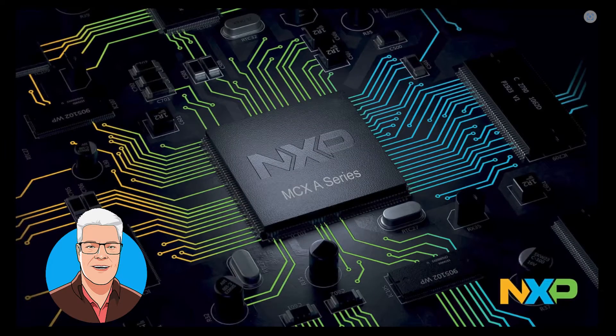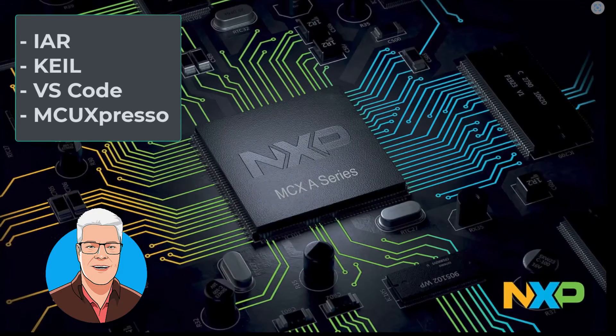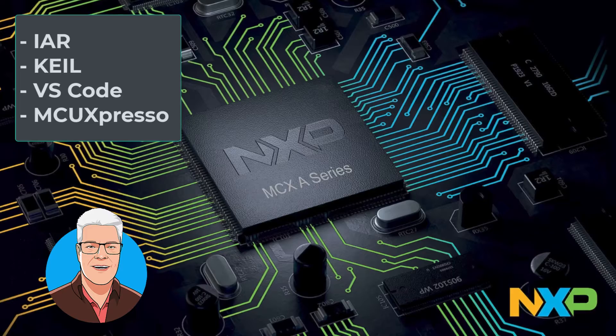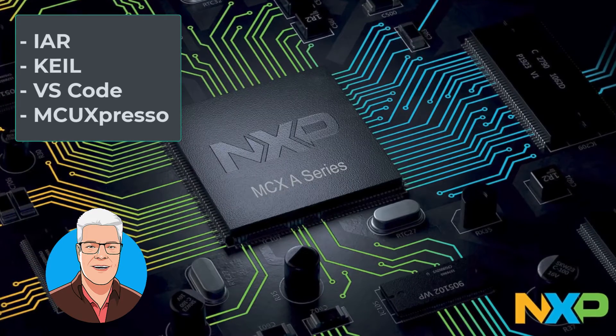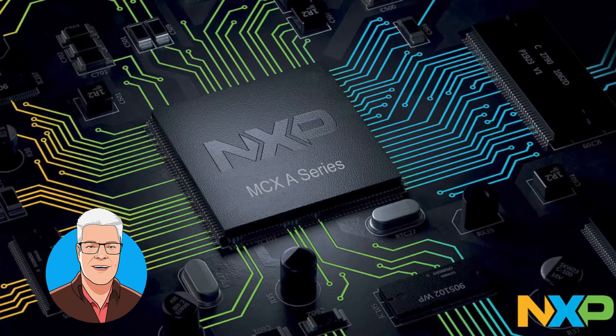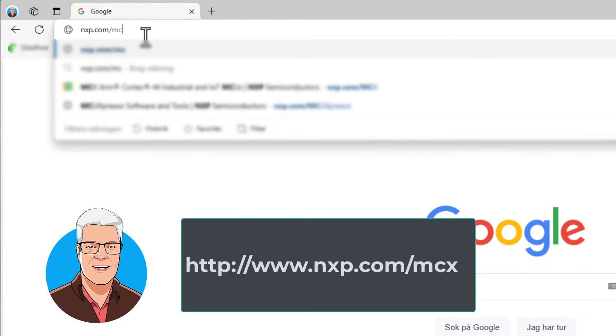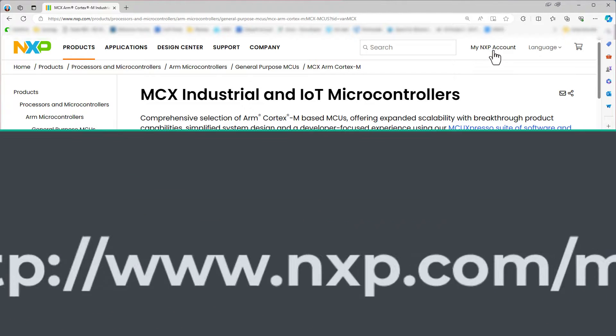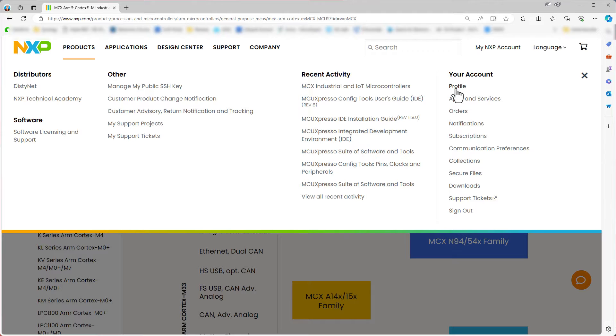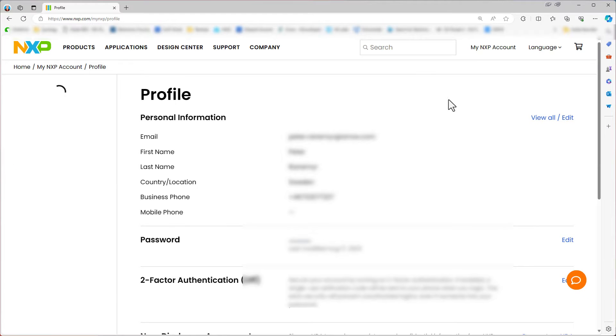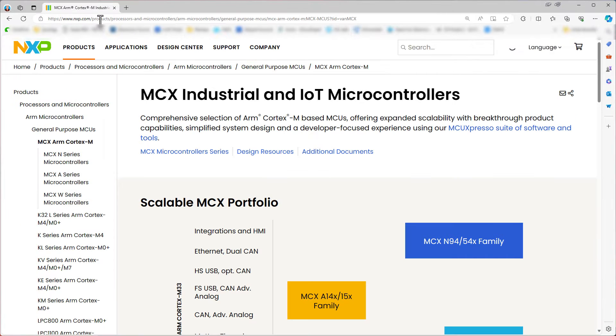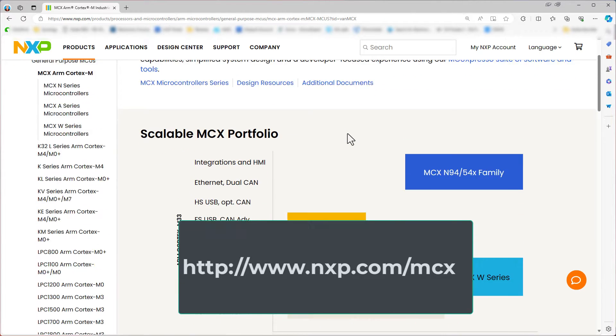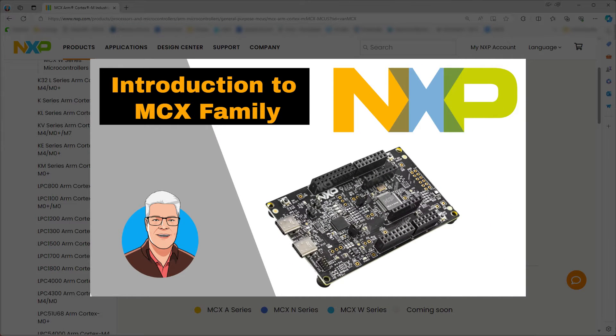First of all, you need to have some software to assist you in developing. You can use IAR, Keil, you can use VS Code Studio, but I would like to use the software that is free of charge from NXP. So I go with nxp.com/mcx and hit enter. Then you need to log in, so you go under my NXP account and I am logged in. When you hit nxp.com/mcx you will land on this page and it says MCX industrial and IoT controllers and there is something now that talks about the four families that I described in my previous video.